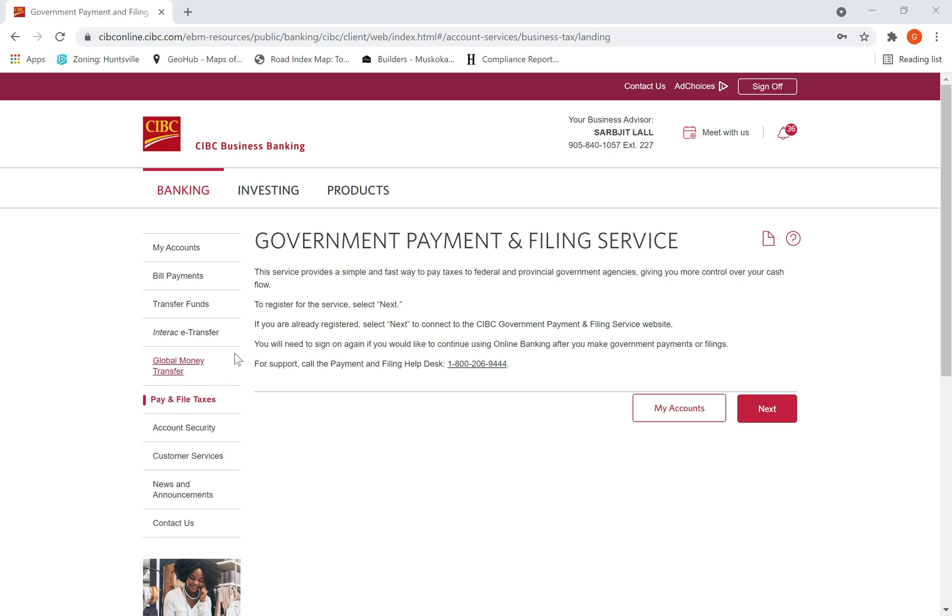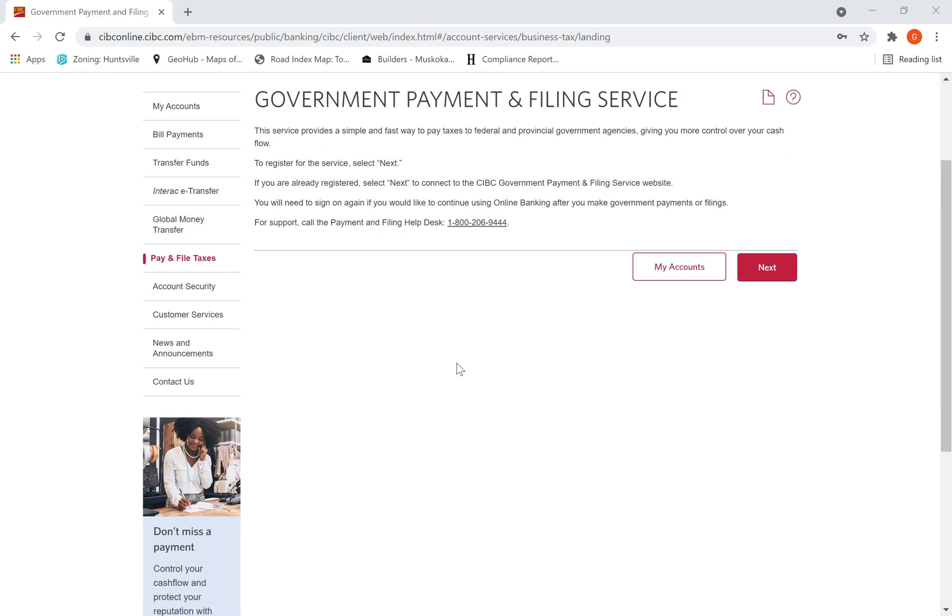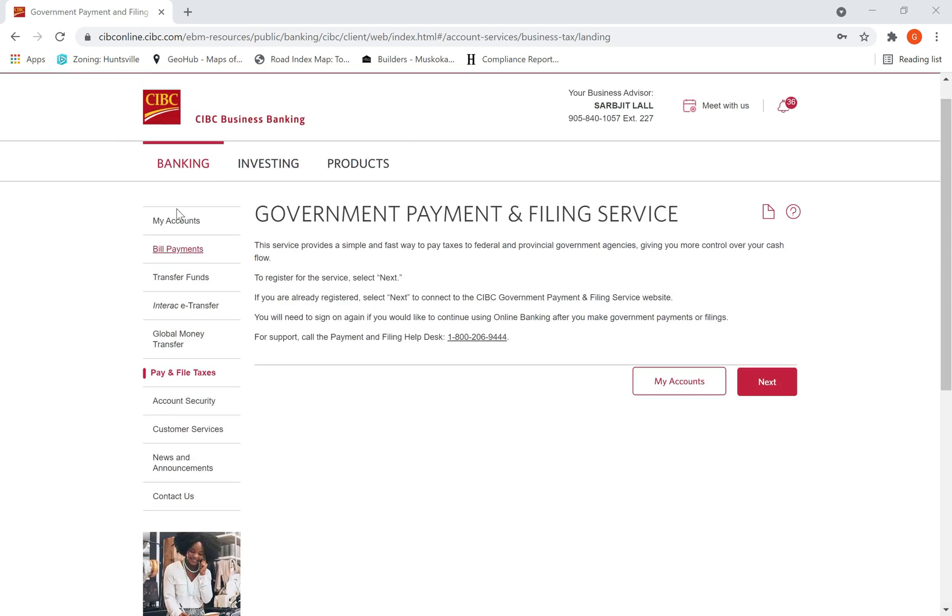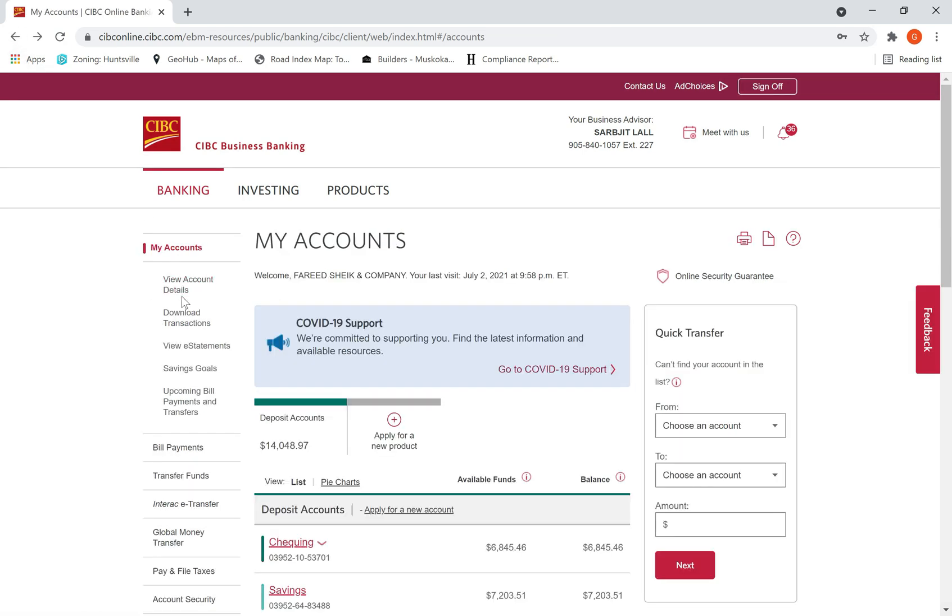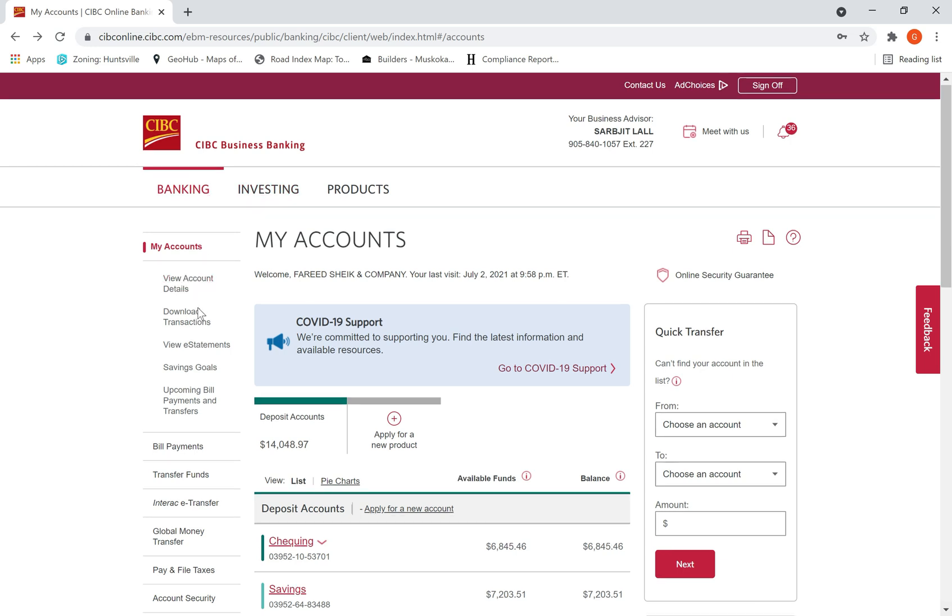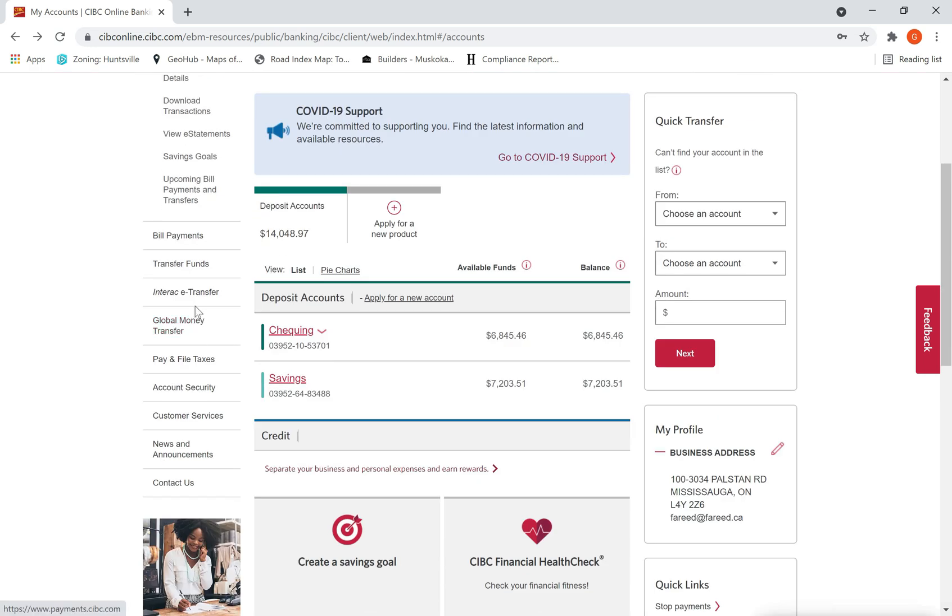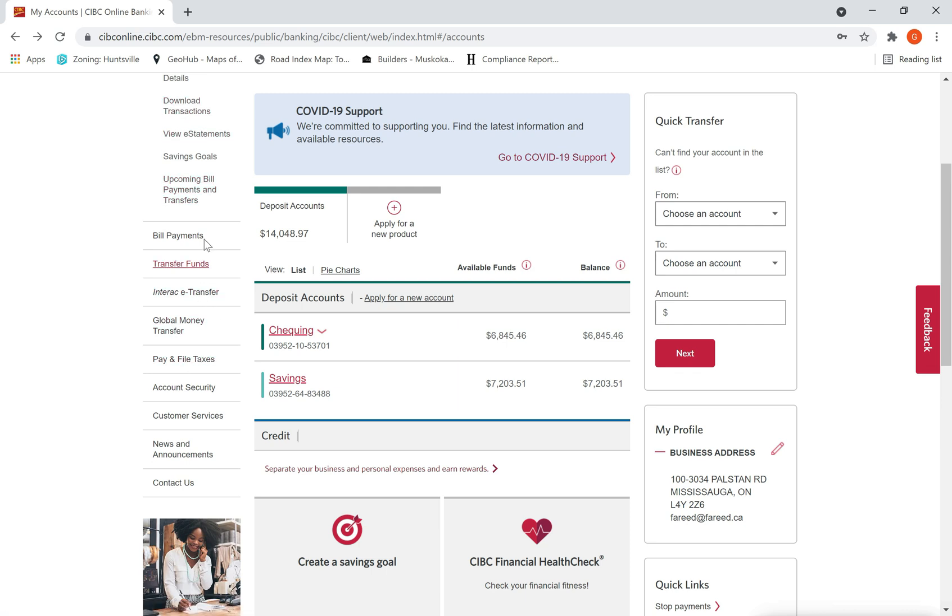Hi there, today I want to show you how to make payment to CRA online through your banking pay portal. I am using my CIBC business banking account, and you can use any of your bank - TD, RBC, BMO - no matter whatever the bank is, pretty much the same protocol. Here you have to go and look for an icon called 'Pay and File Taxes.'